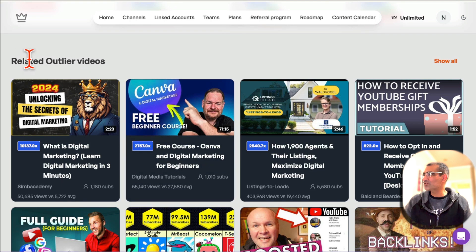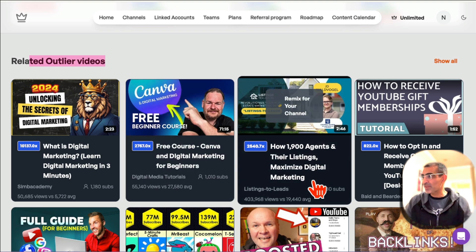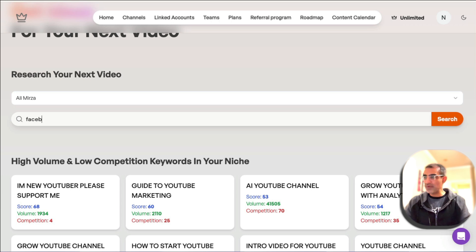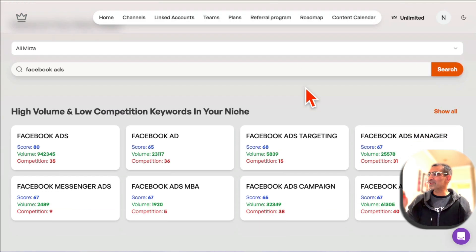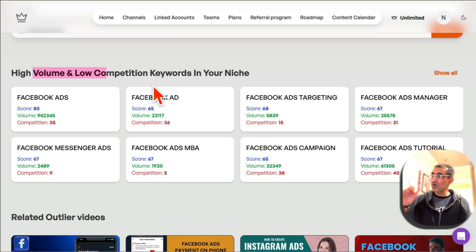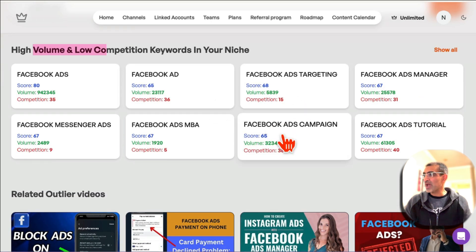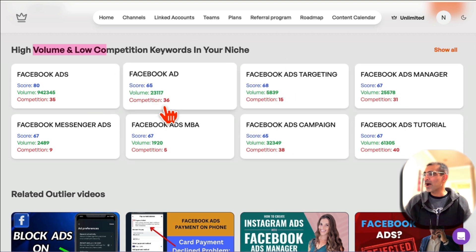No more guessing. It also shows the related outlier videos — videos that are performing really well on that channel. Let's say I want to make videos about Facebook ads. I can put my topic here, click on search, and it's going to show me keywords: high volume, low competition keywords based on the keyword I entered — Facebook ad campaign, Facebook ad targeting, Facebook ad tutorial. So I can use these to create video content on YouTube.